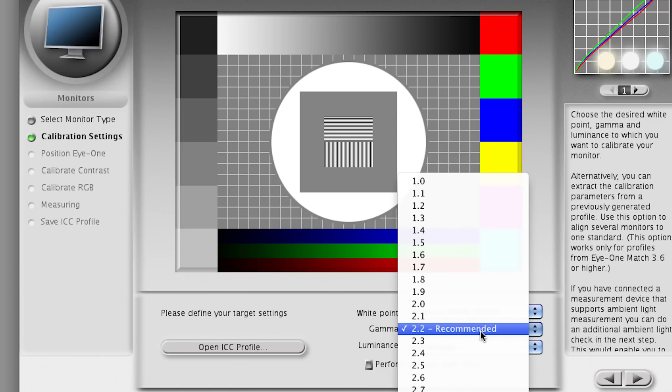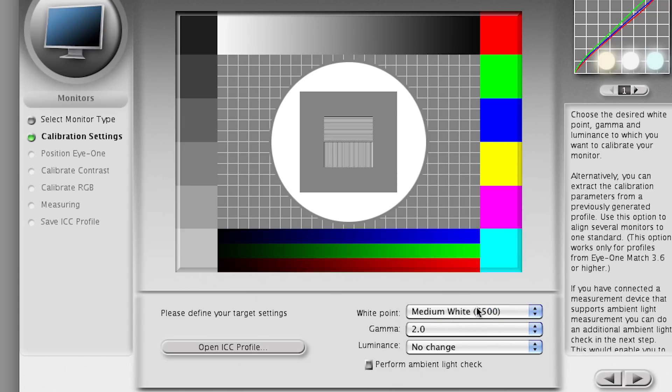And I'm going to use a gamma of two as my choice of gamma. That's the contrast setting that is programmed in the screen. You can vary those on some screens.